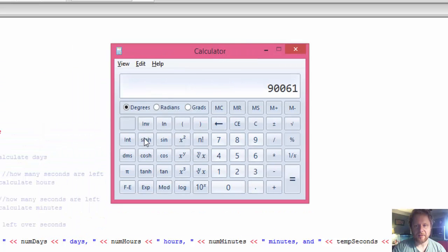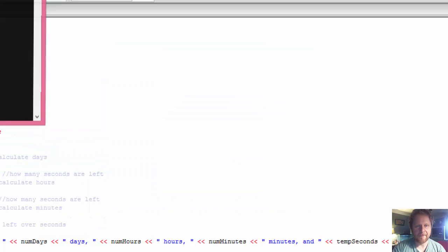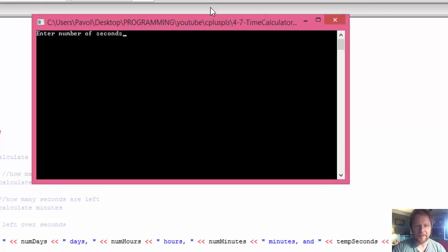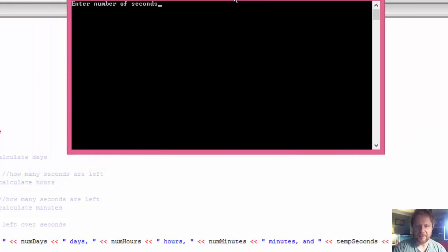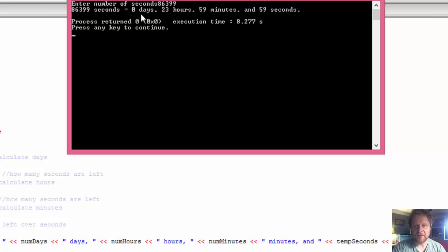The output shows: one day, one hour, one minute, and one second - correct! Let's also try 86,399, which is one second short of a full day. It says: zero days, 23 hours, 59 minutes, and 59 seconds. So it seems to be working correctly.